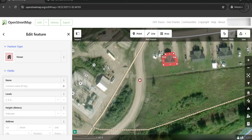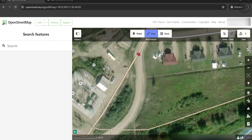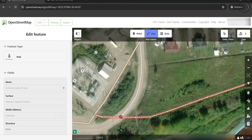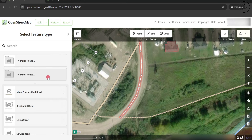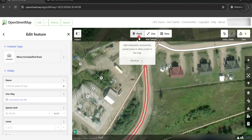For the Line feature, I will add this road that you can see here — it's not mapped. I will click on Line and start adding this road, then double-click to finish it. Again, I need to specify the type of my feature — for me it's a minor or unclassified road.